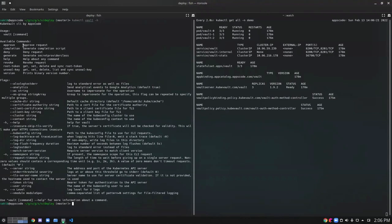I can see the available commands here. We can see approve, completion, deny, generate, revoke, and commands regarding the root token and answer keys are also there.